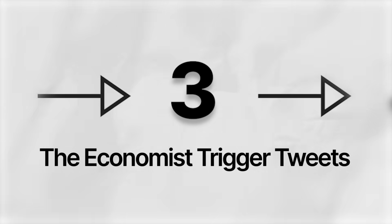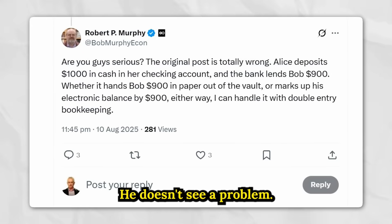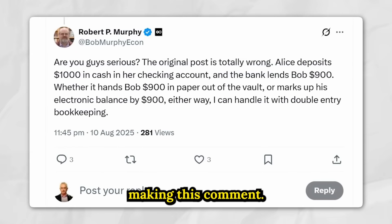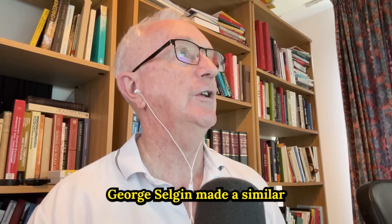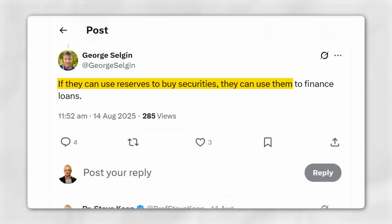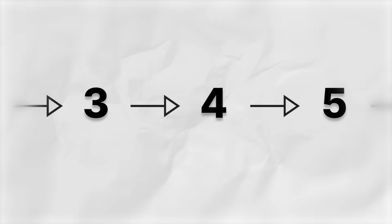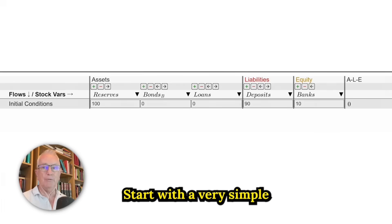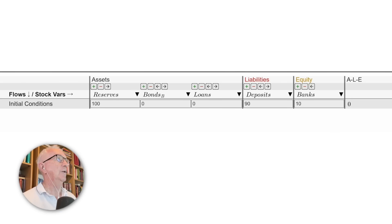This caused an almost immediate response by Bob Murphy, who doesn't see a problem and thinks I've made a huge mistake. George Selgan made a similar comment, saying: if banks can use reserves to buy securities, they can use them to finance loans. Let's just take a look at that in my Ravel software.